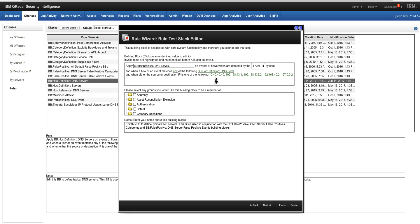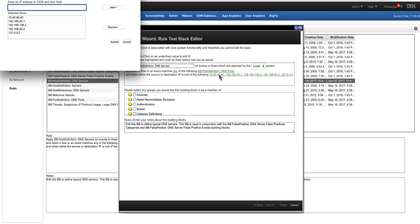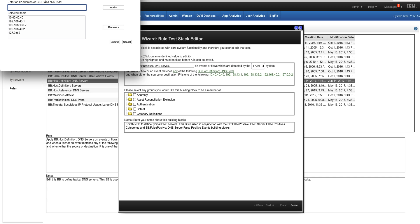I can also manually go here into the building block host definition and add whichever IP I want. But notice that I have the option to add CIDR ranges - that's unique of the building block host definition. You cannot add CIDR ranges on the reference set, at least on the current version of QRadar 7.3.